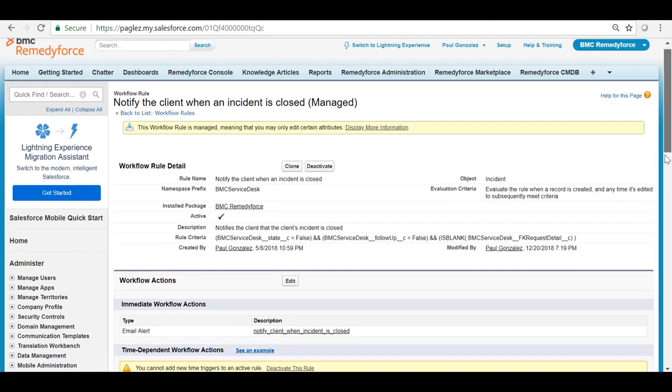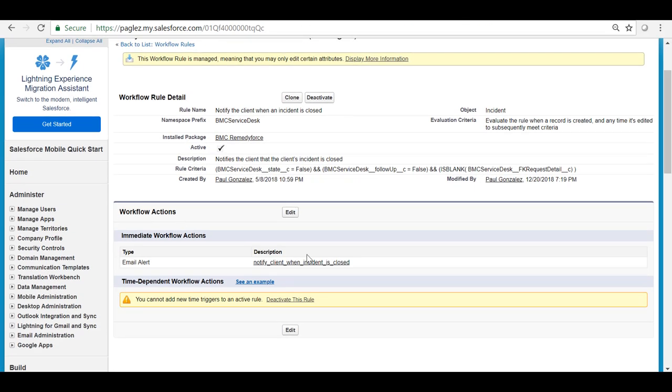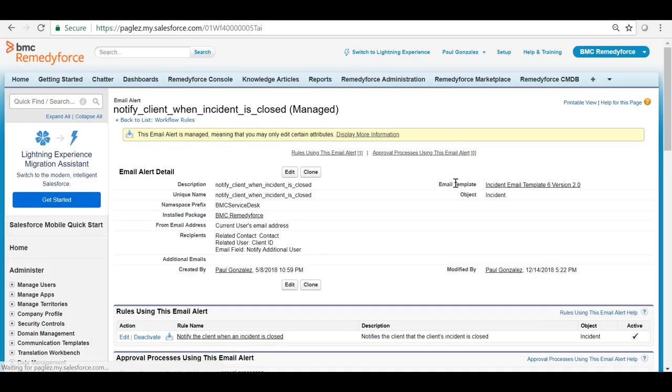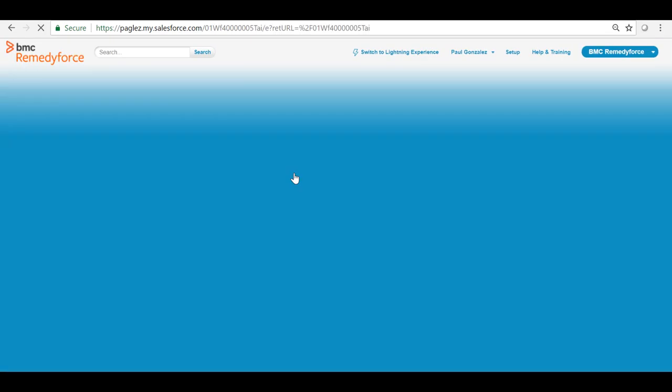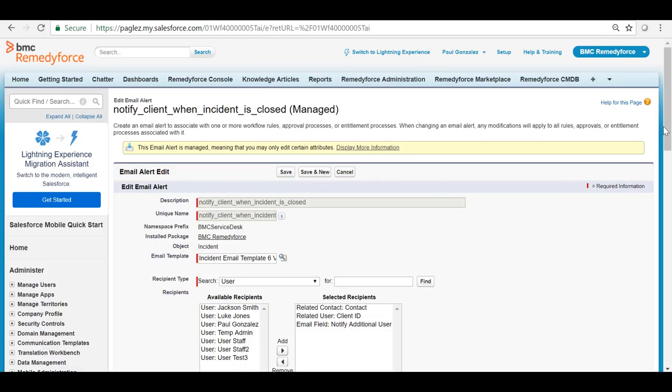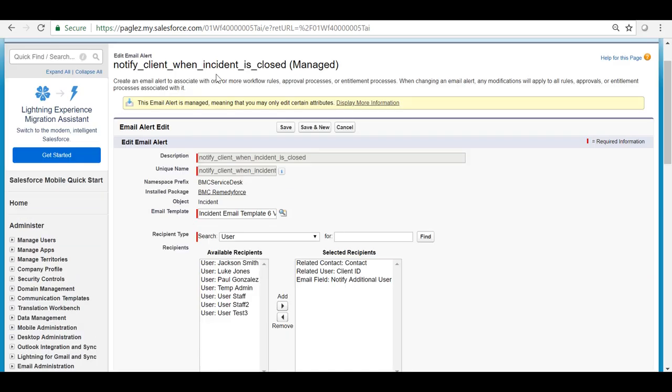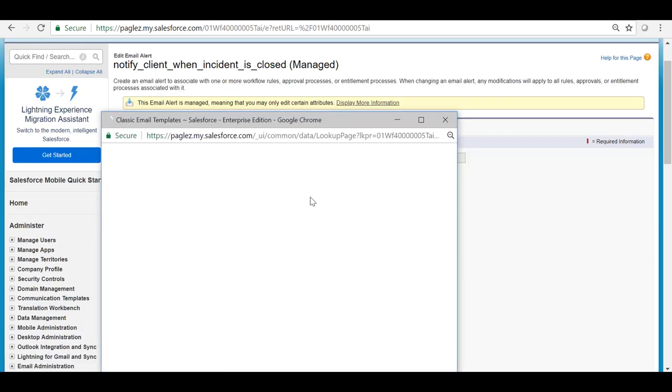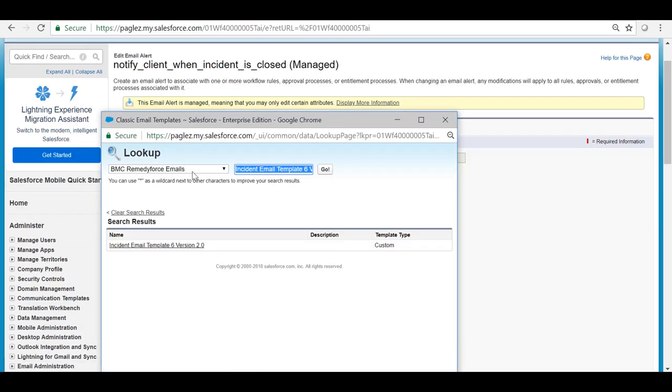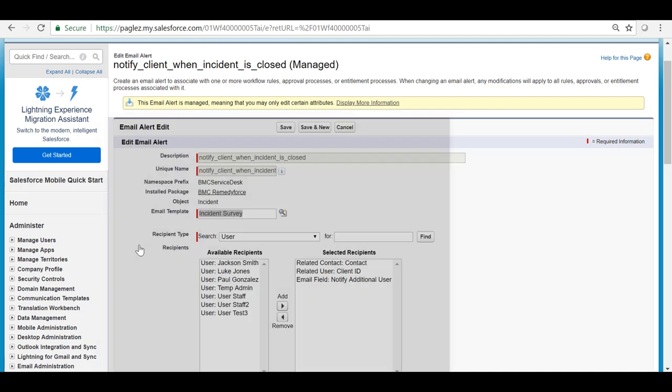I'm going to modify the email alert and I'm going to select the email template incident survey, search for it and select it.